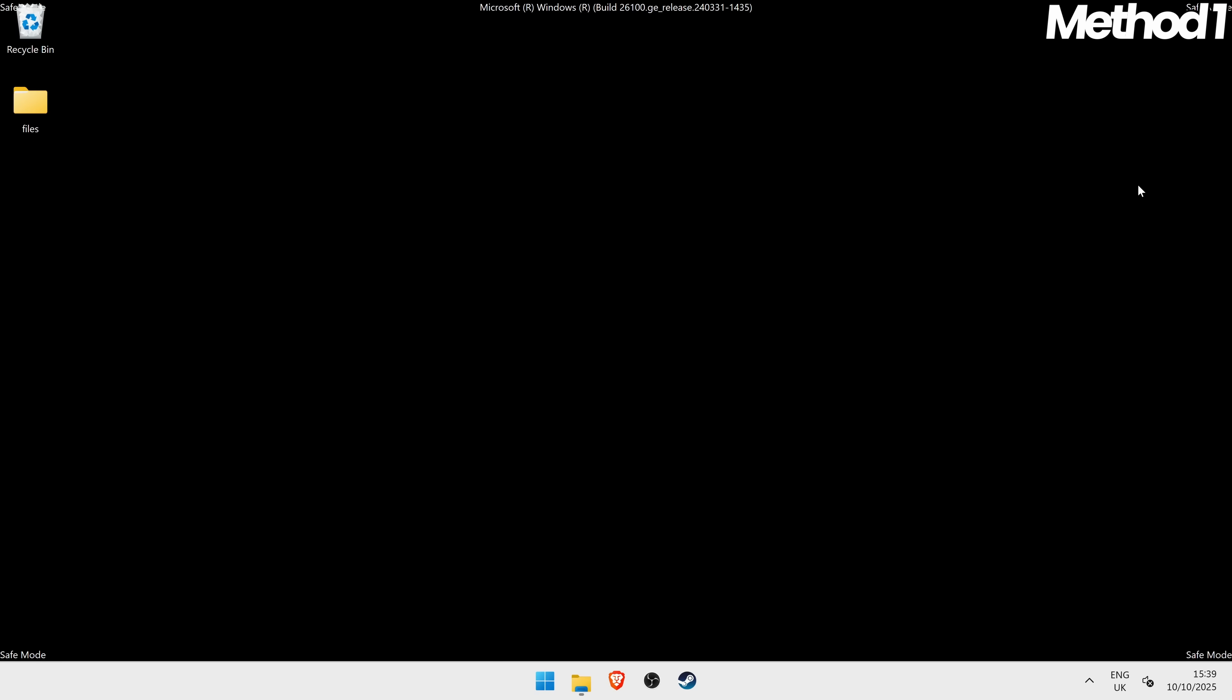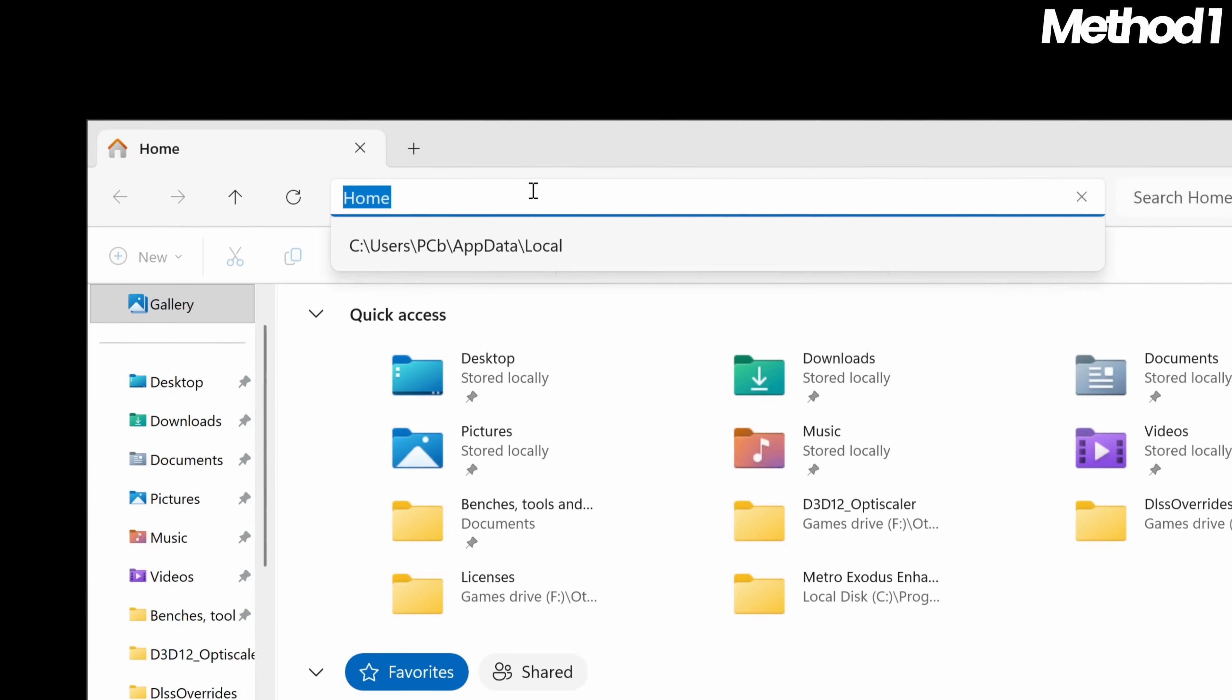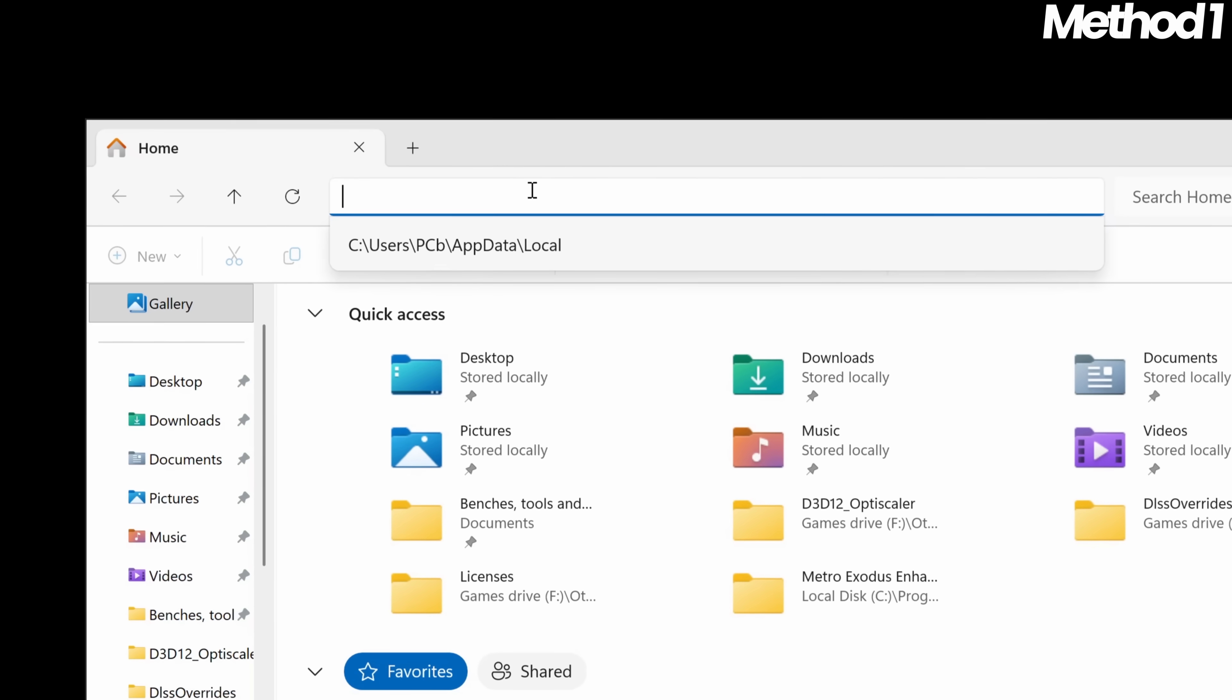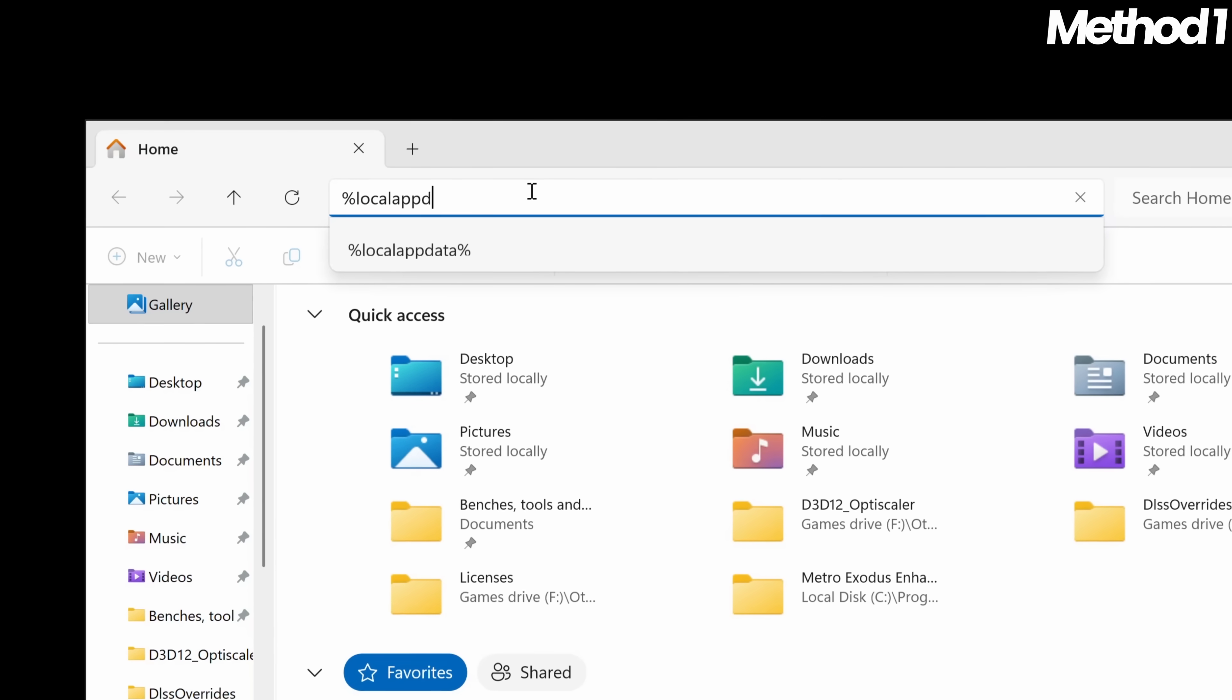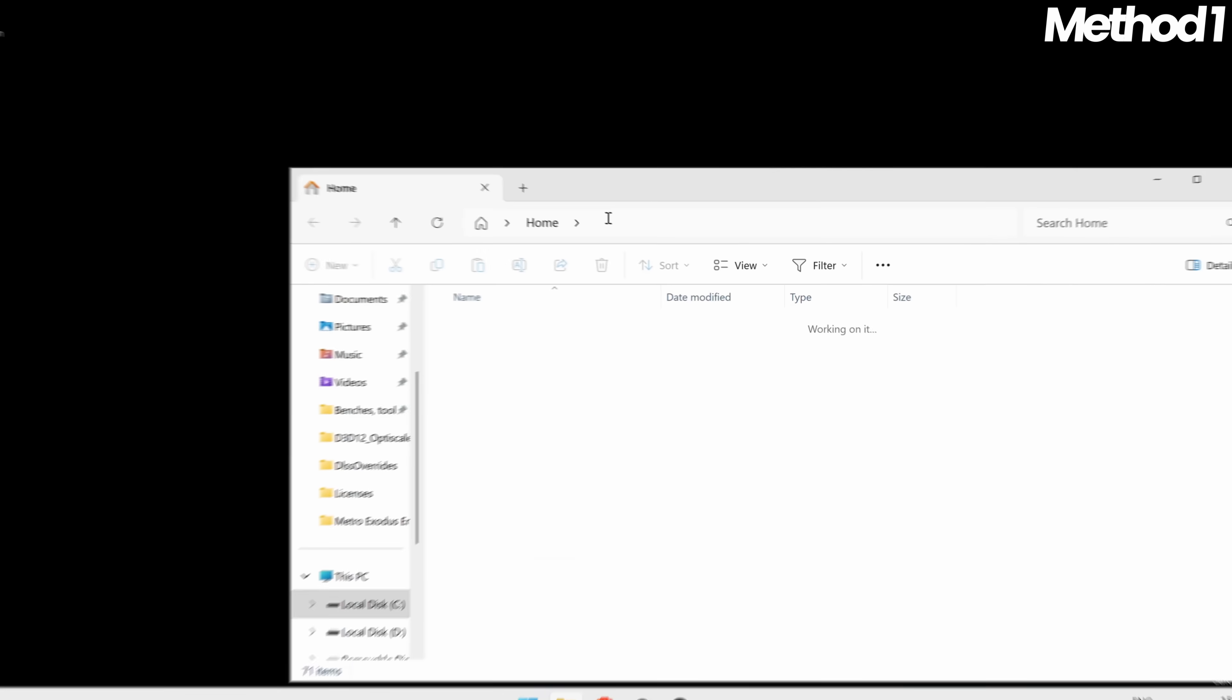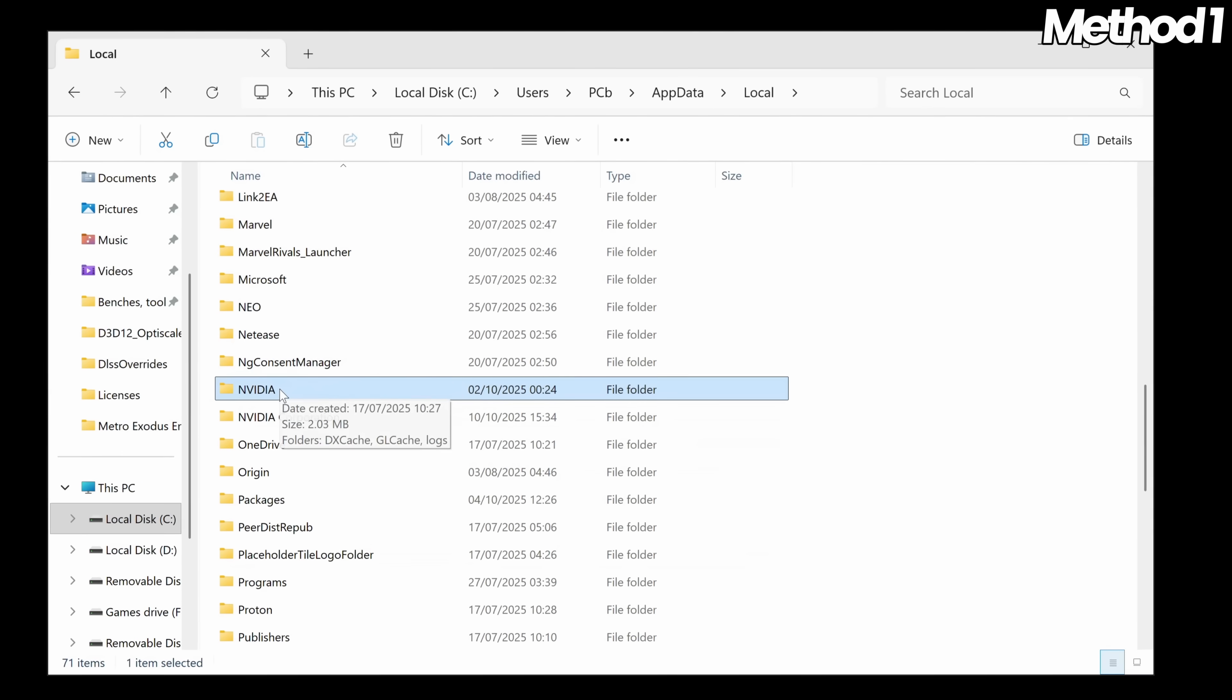Alternatively, if this doesn't open or you can't open Run, go down to your Windows File Explorer, go to the top to navigation bar, remove all data from the navigation bar, then search for Percent, Local, App Data, Percent and press Enter. Proceed to scroll down to the N section where you'll be able to find the Nvidia folder.